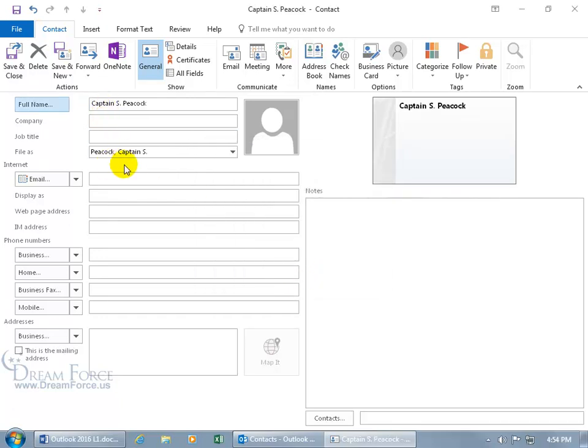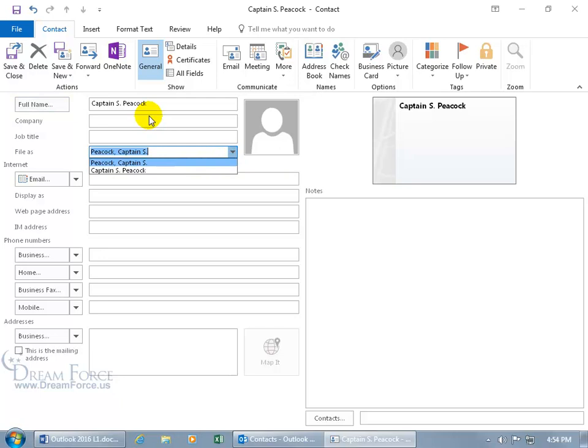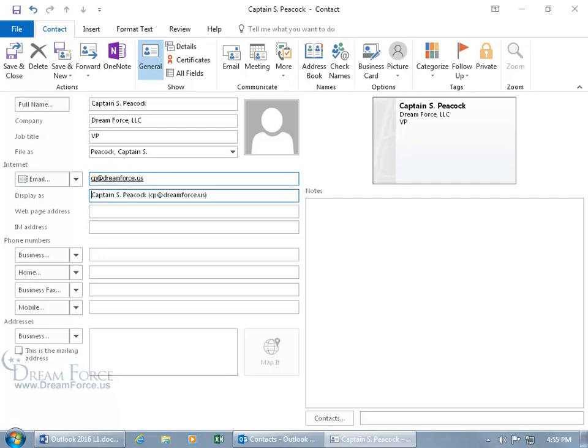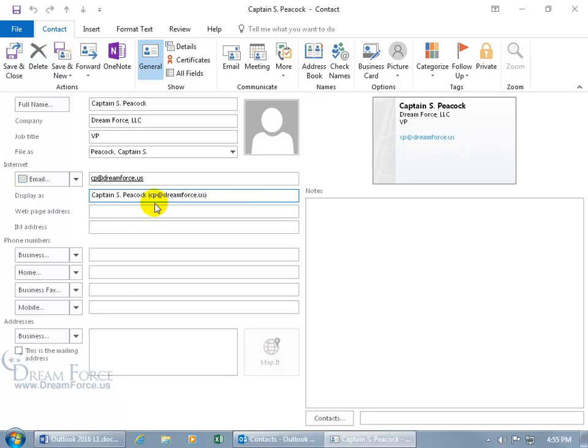And then the name of the company, Dream Force, he works for us, hit the tab key, and then the title, he's VP, and then down below, his email address, Captain Peacock, or CP at Dreamforce.us. Hit the tab key, and that's how it's going to be displayed when I get an email from him. So when it comes in, I don't look at this and go, who's CP at Dreamforce.us, but automatically, it'll show that, the name, when I get an email from him.